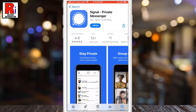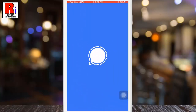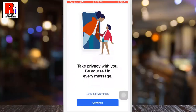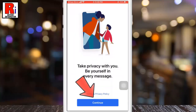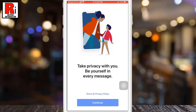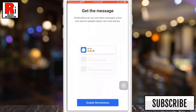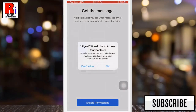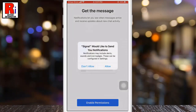Now open the app and tap the Continue button to start the setup process. Then tap on Enable Permissions. From the pop-up menu, select OK. If you would like to get notifications, tap Allow.